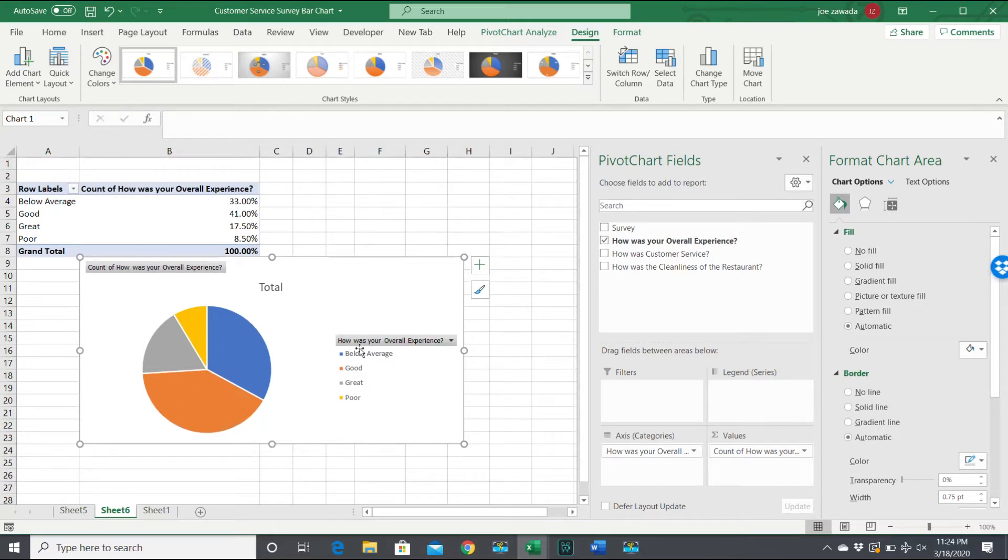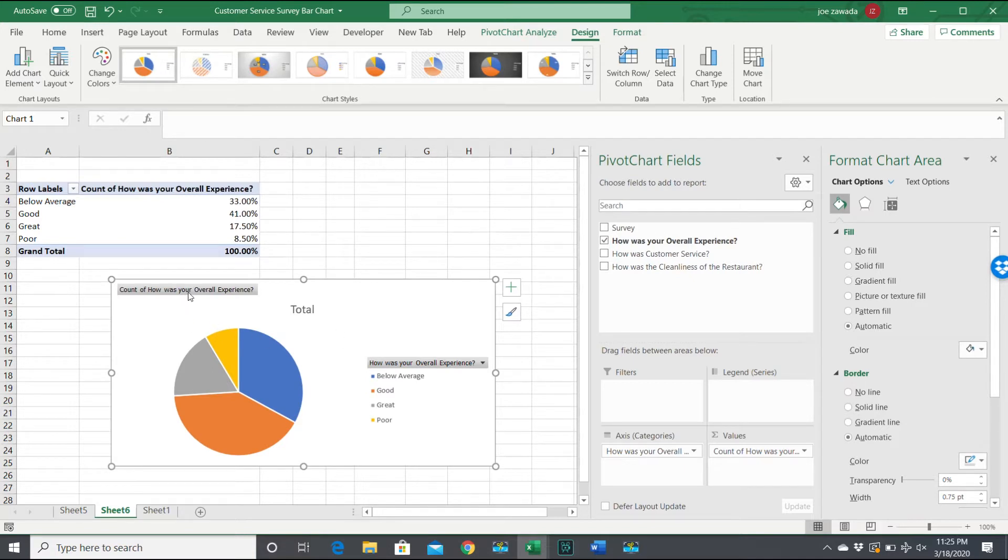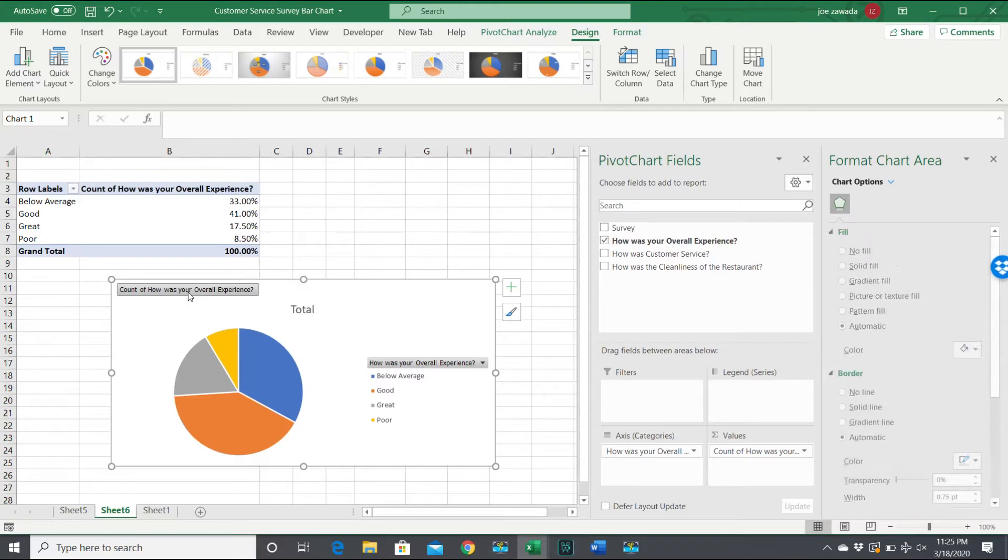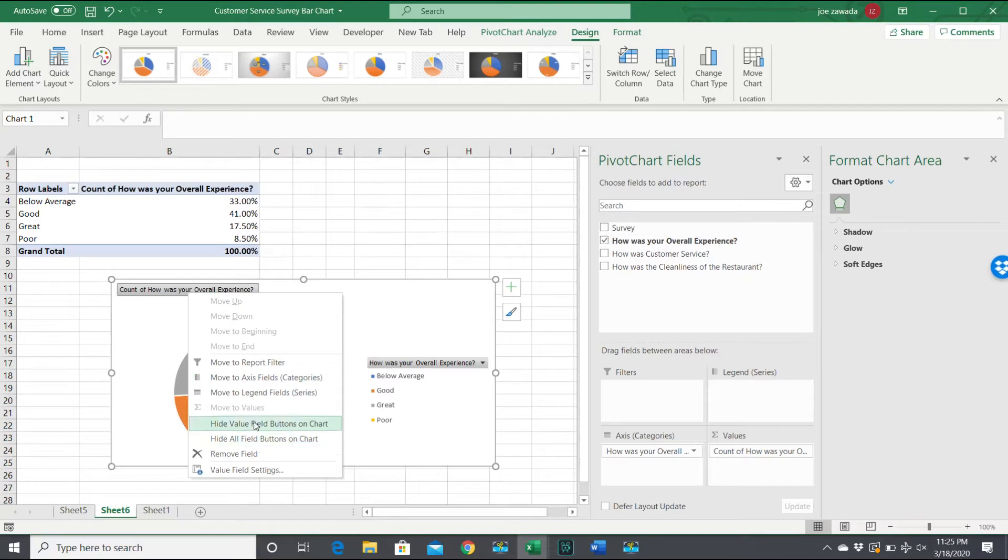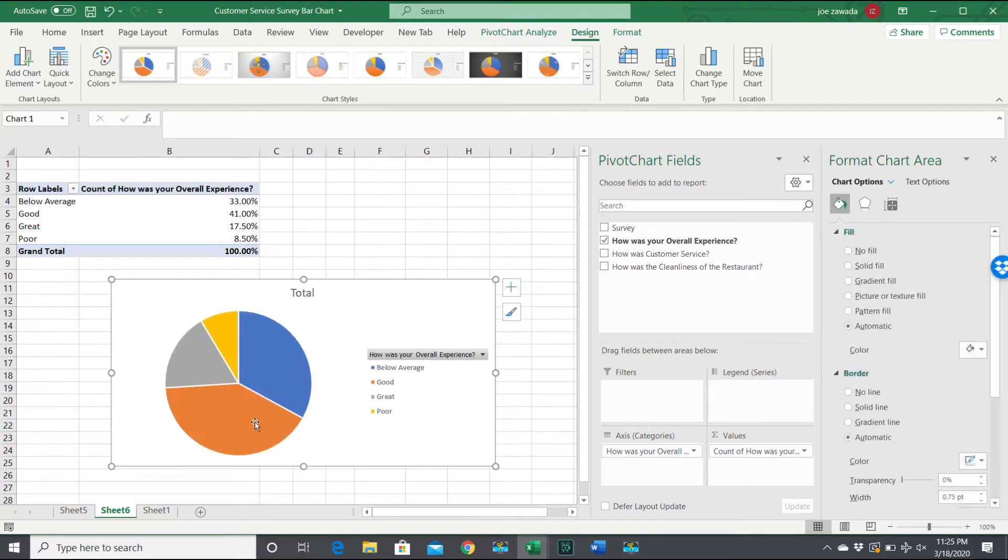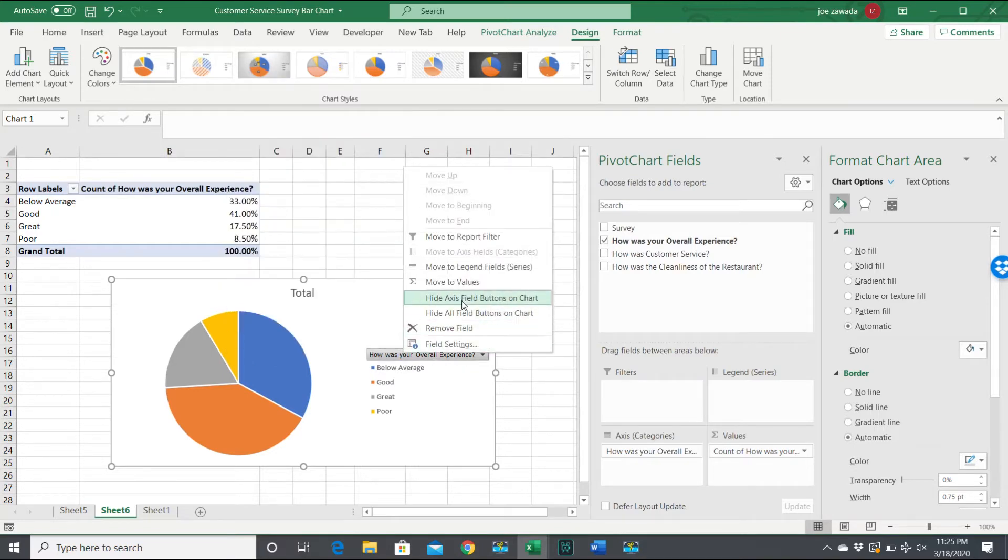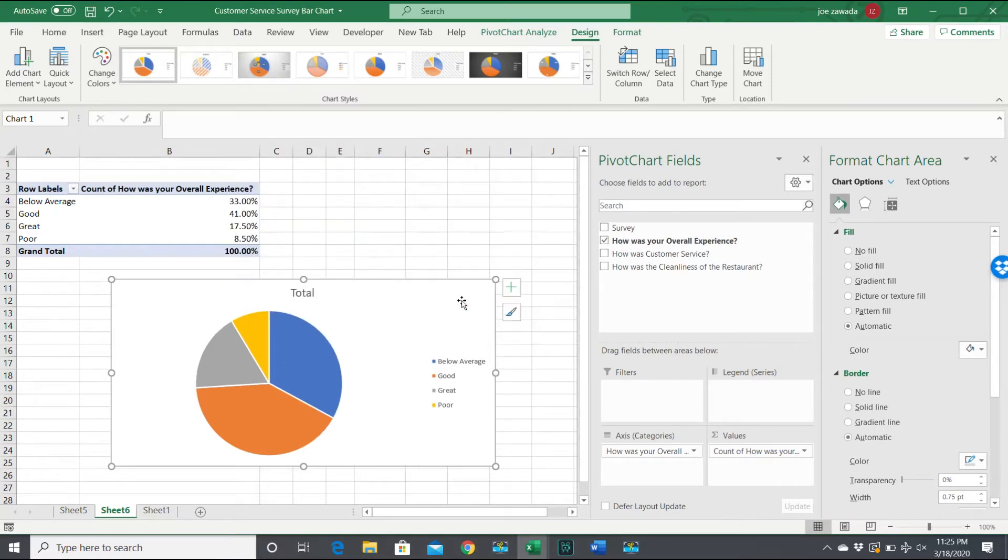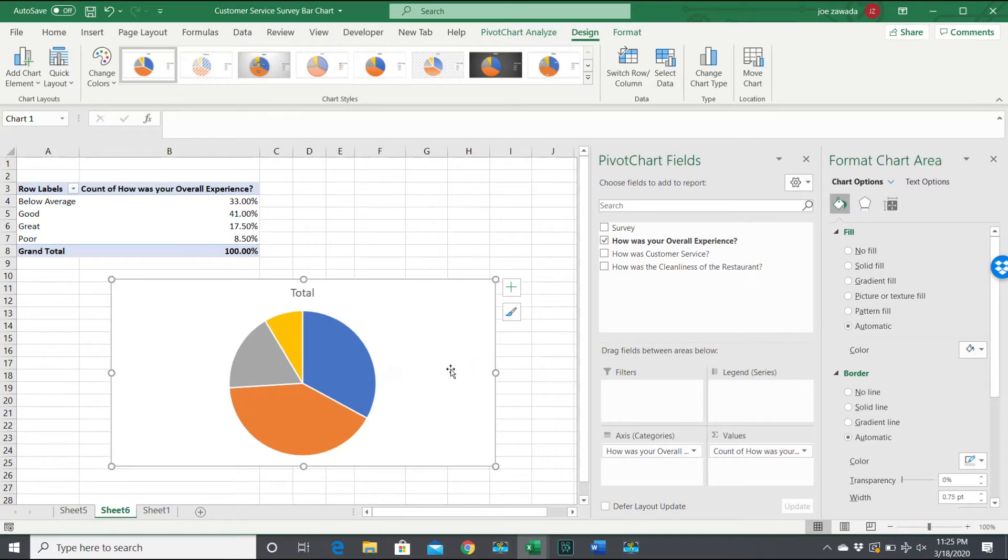Then we have our data here. We've got below average, good, great, and poor. Let's format this table how we want to make it look a little more presentable. First, I'm going to click on this, right-click, and hide it. I'm going to click on this also and hide that name. I want to get rid of the legend right here too because I'm going to put it right into the actual chart. I just click down and press delete.